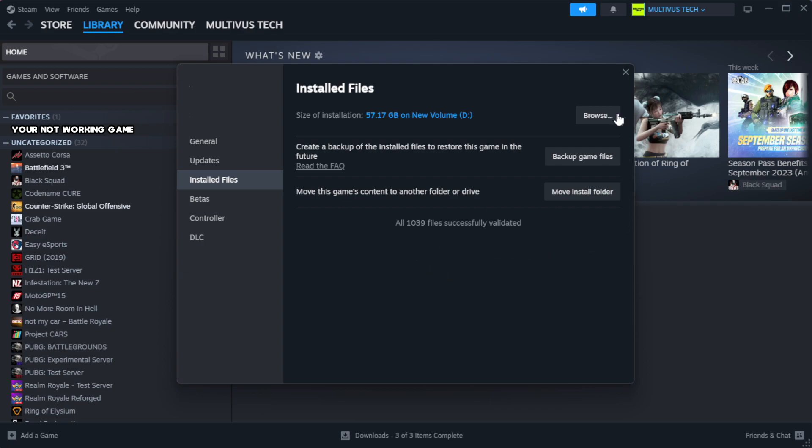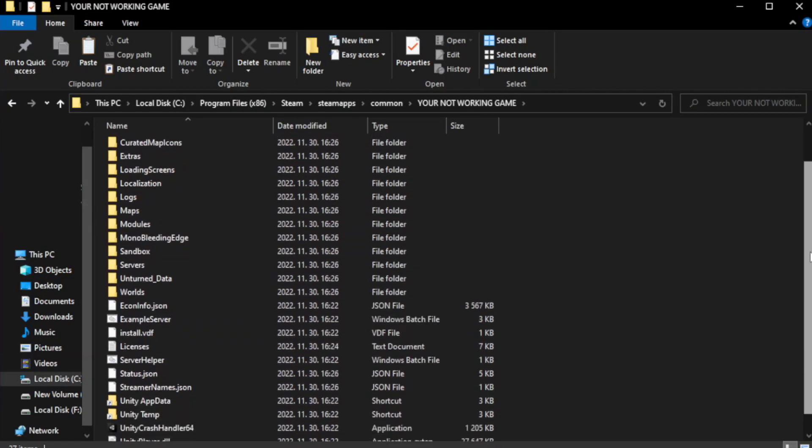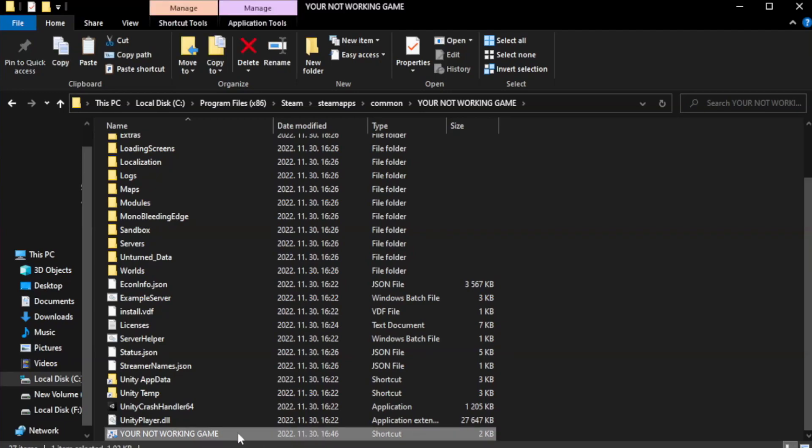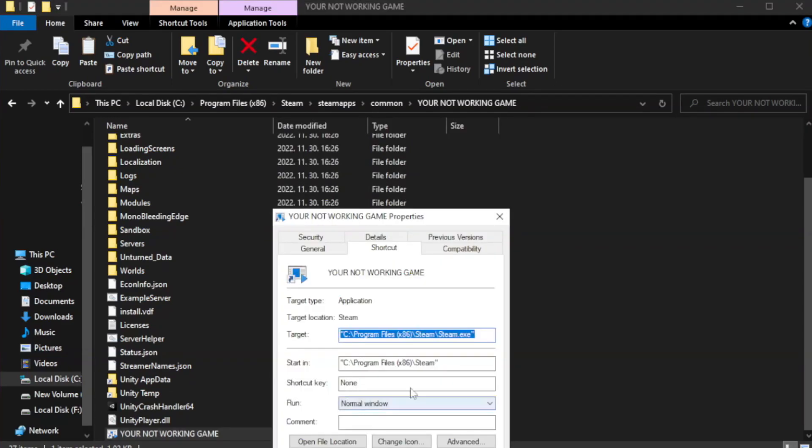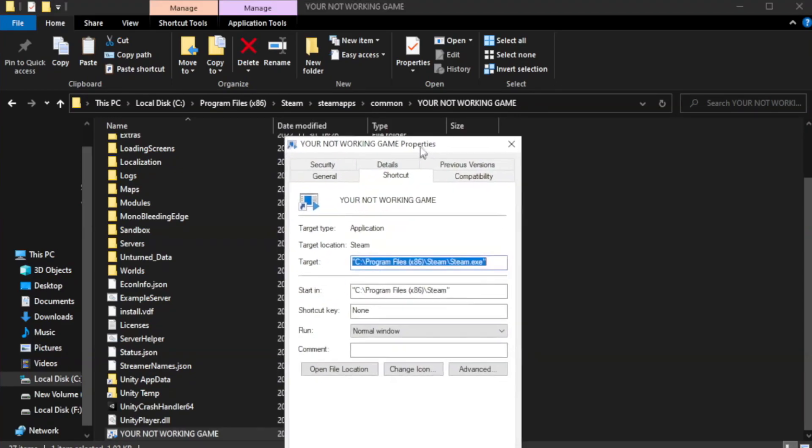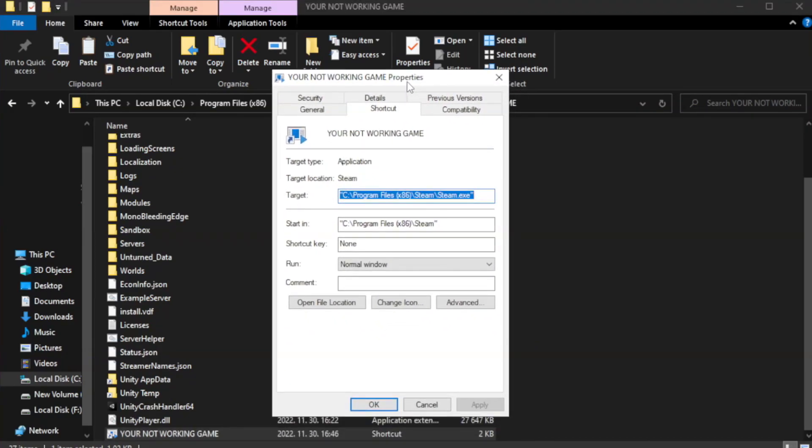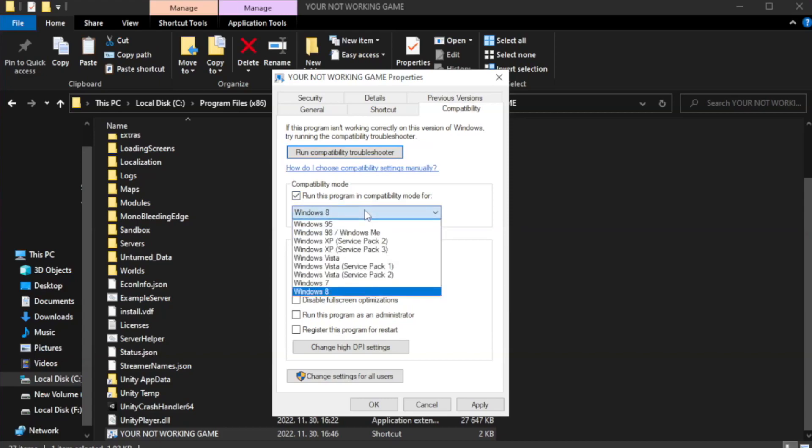Click browse. Right click your not working game application and click properties. Click compatibility. Check run this program in compatibility mode. Try Windows 7 and Windows 8.